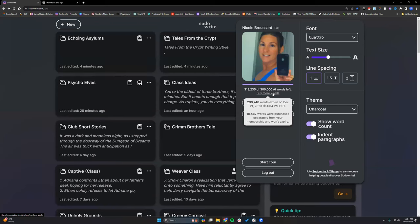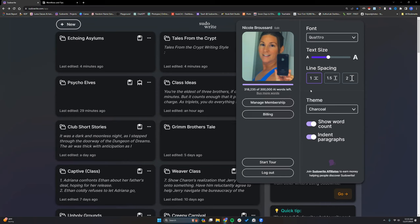If you join the Discord, check the announcements channels for more information about that system. Everything the AI generates comes out of your words. If you don't like the output, it still comes out of your words. Now if the AI gave you pure gibberish — something that didn't even have a chance of being used — you can email hi@pseudowrite.com and they can look into it and possibly refund your words. But just because you didn't like the output, if it's still usable, that still comes out of your word count.